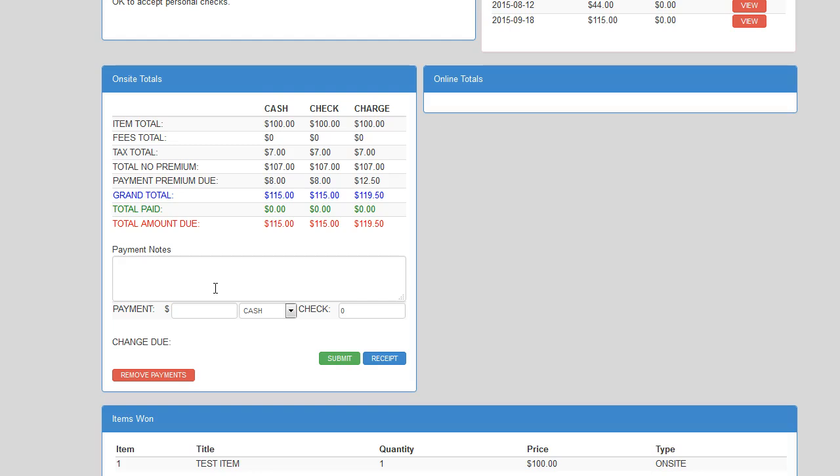This screen will also allow you to accept multiple methods of payment, and GabbleBuddy will accurately tell your cashier what the remaining balances are.